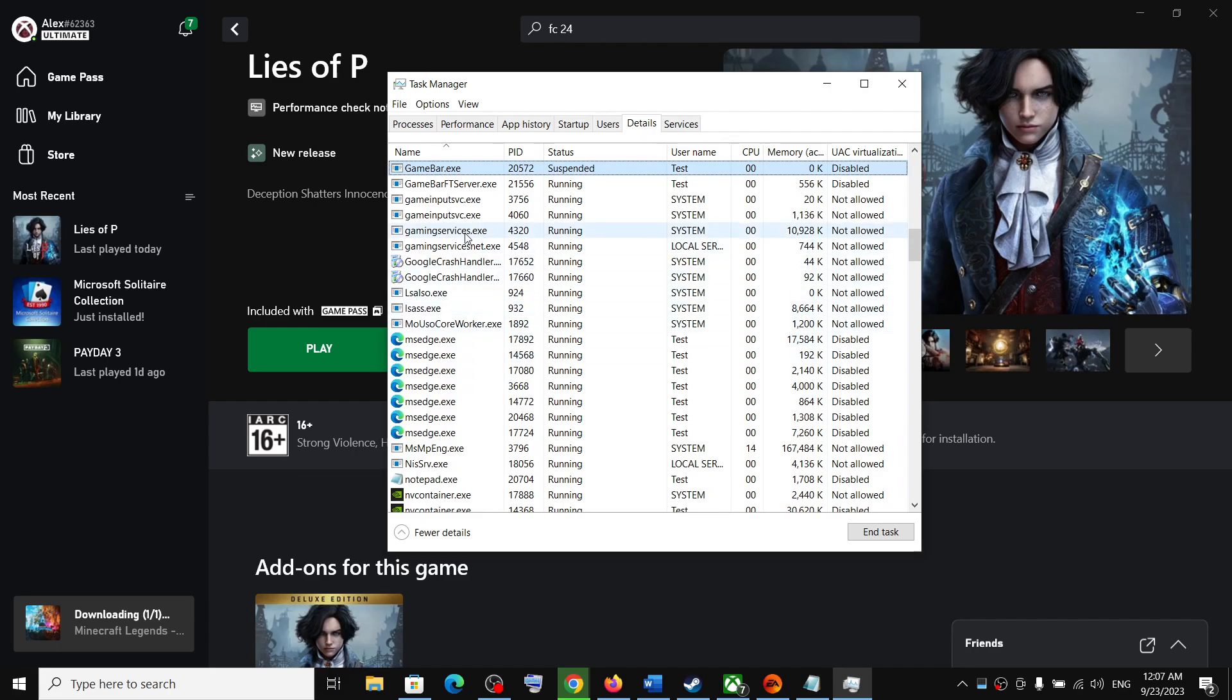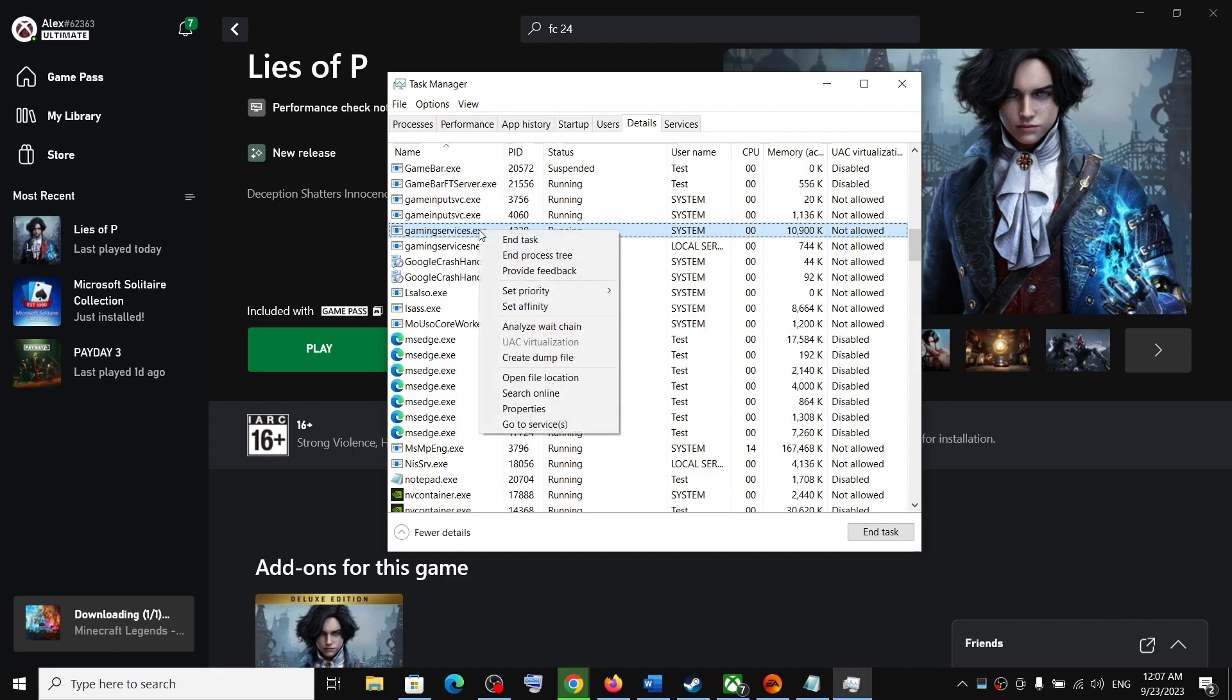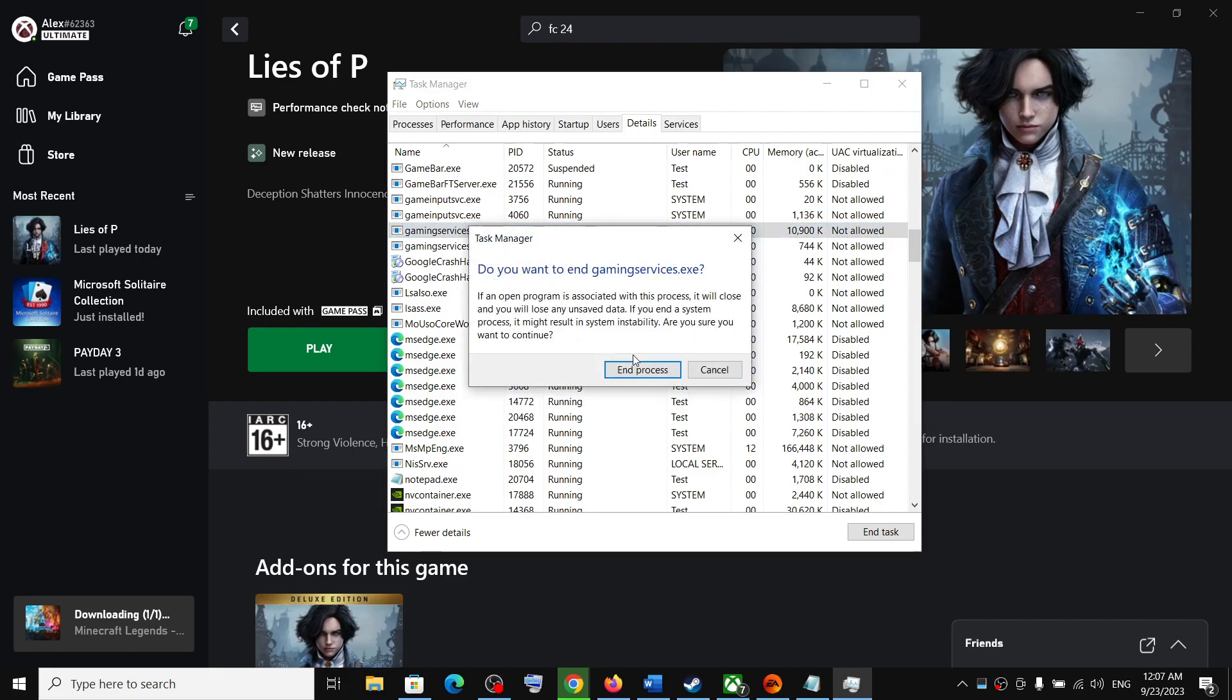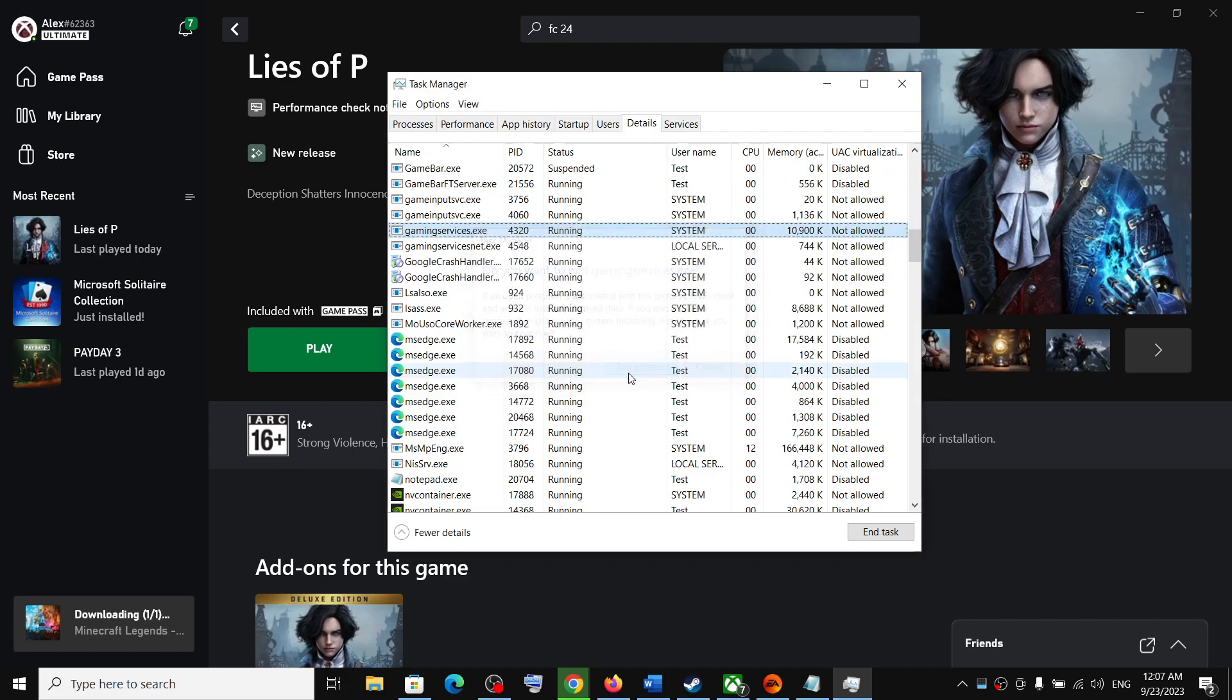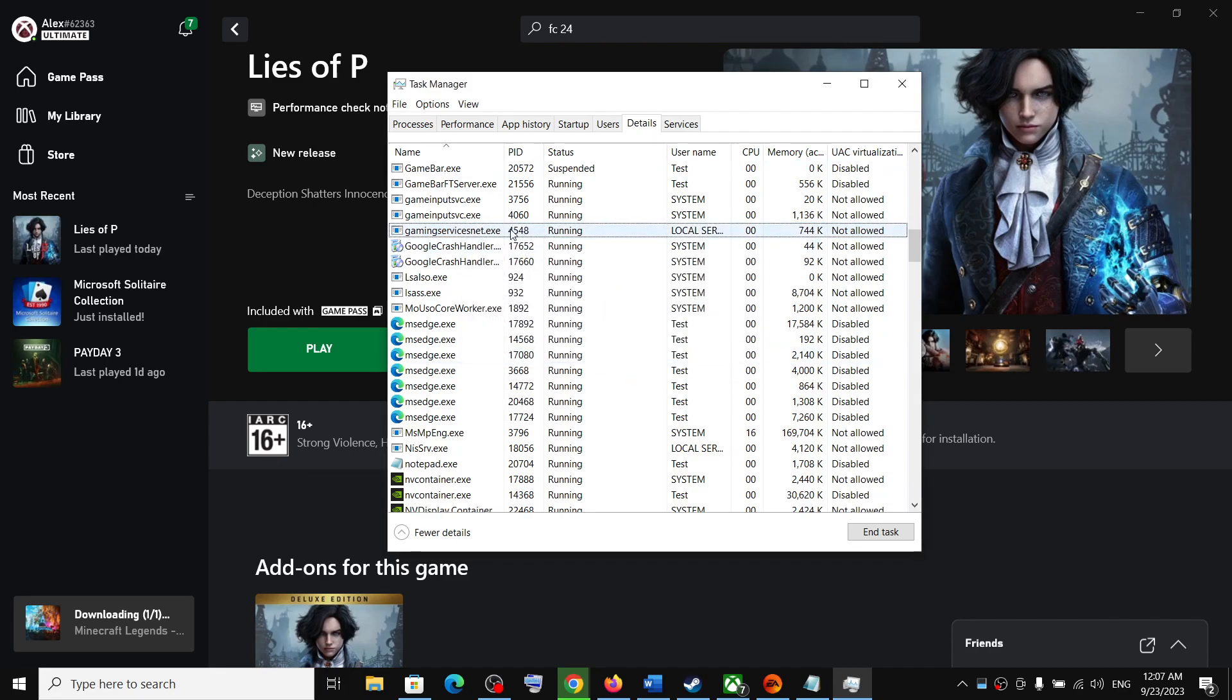Here you can see gaming services.exe. Make a right click and then click on End Task, and then click on End Process. Now once that is done, you have to wait for the gaming services to reappear.